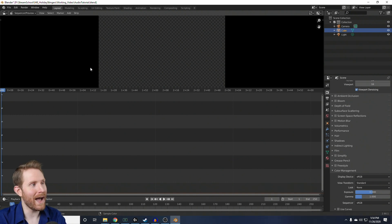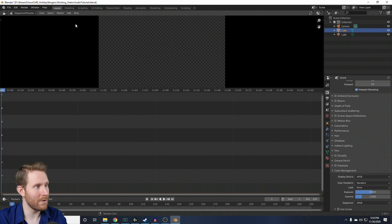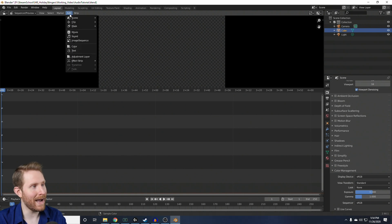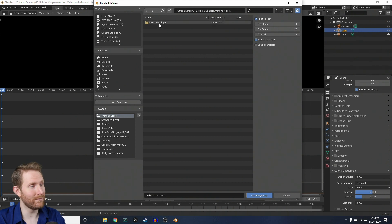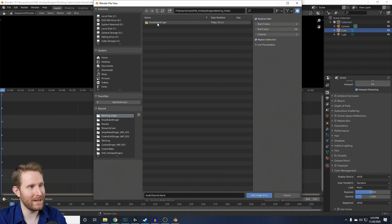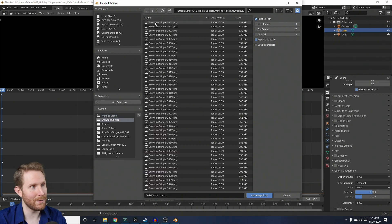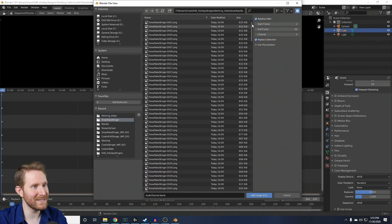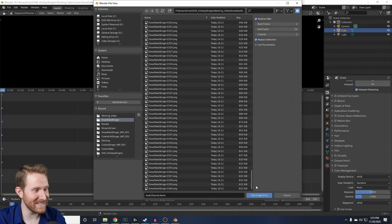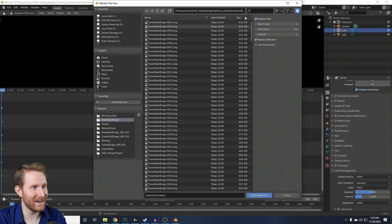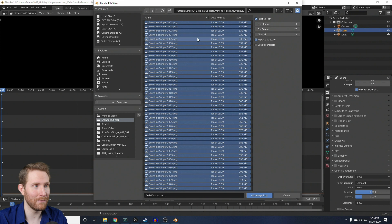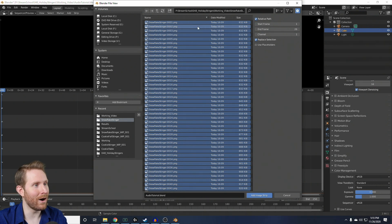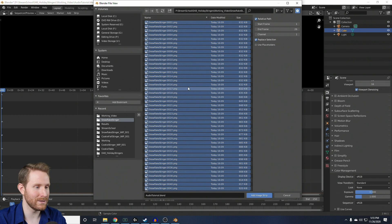So, to add an image sequence, which you can also download from the link in the Discord, go up here to Add, click on Image Sequence, and then you're going to find the folder that has all of the images in it for the stinger that you want to use. So, for the Snowflake stinger, I'm going to double-click that folder, and you'll notice there are like 360 images here. So, I'm going to hit A, as in Apple, on my keyboard, and you'll notice that all of them highlight in blue. That means I've selected all of my image files.